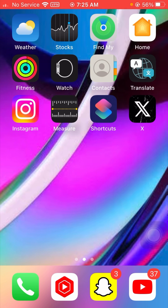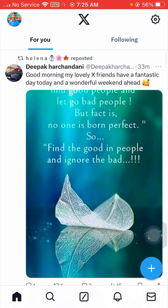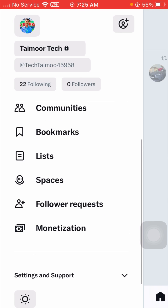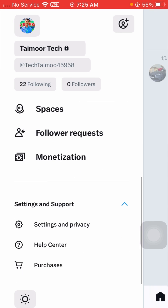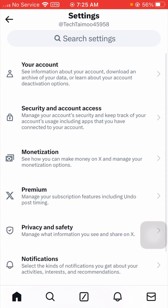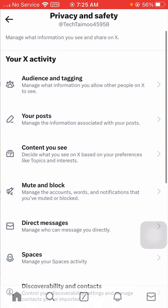After that, open your Twitter app on your device. From here, tap on the Twitter profile icon in the top corner, scroll down, then tap on Settings and Support, and now tap on Settings and Privacy.